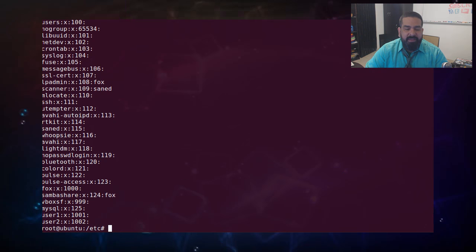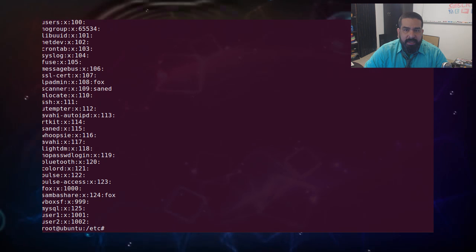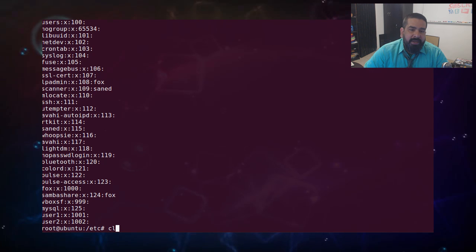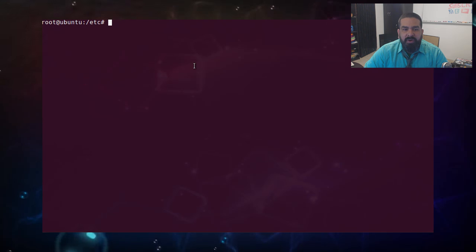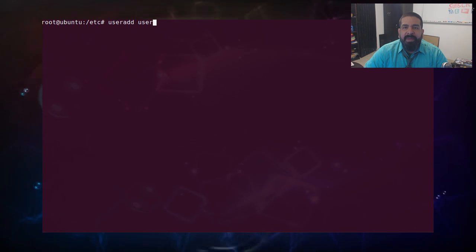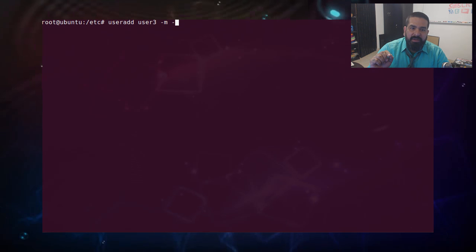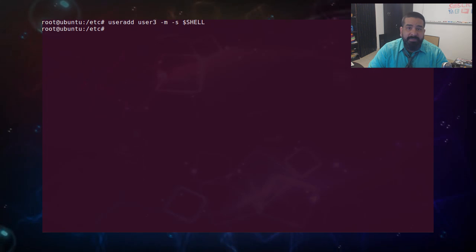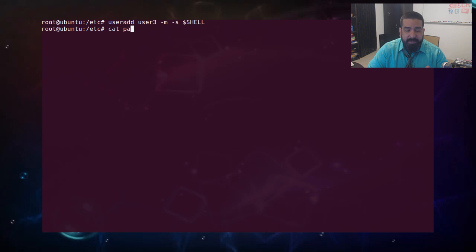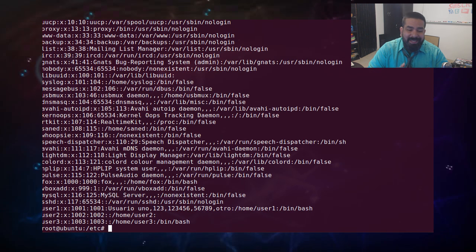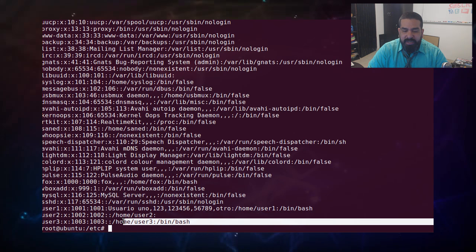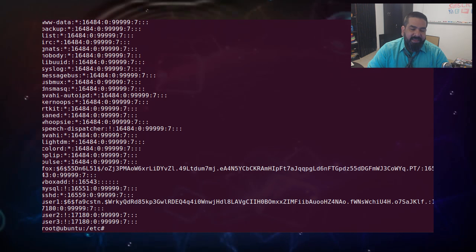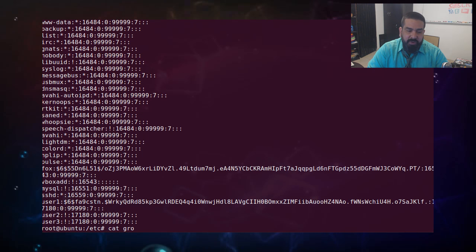Para agregar el shell, creamos otro usuario user3 con useradd user3 -m -s y la ruta del shell, por ejemplo /bin/bash. Así él ya crea la entrada del shell, que es importante porque sin él no nos podríamos loguear en el sistema. A diferencia de user2, user3 ya tiene el bash creado. Sin embargo, dentro del shadow no existe la contraseña. En el archivo group sí nos creó el grupo user3.